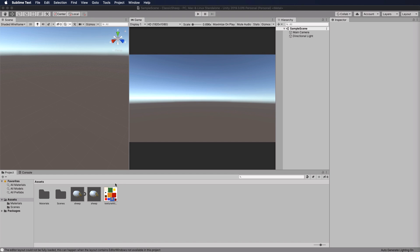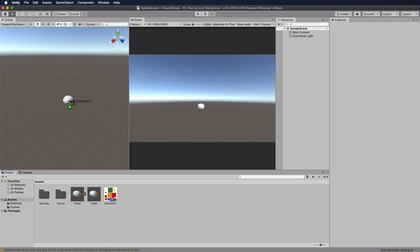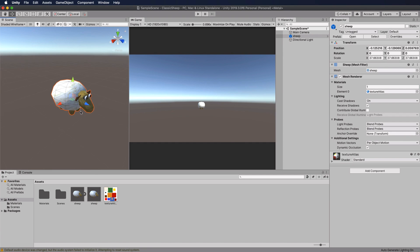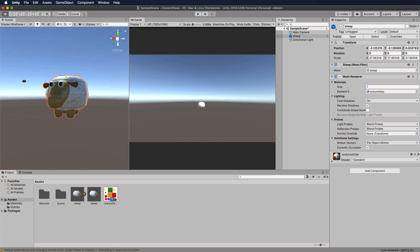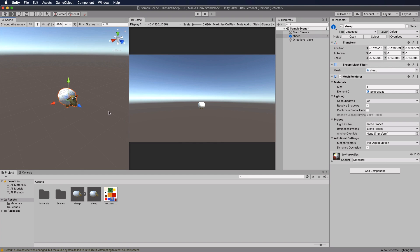I've added a package which has a sheep prefab in it. Here's the sheep — it's attached to this lecture as a resource and you may have seen it before. Drag and drop the resource in and you'll get a mesh and a prefab. The prefab is the one without the little arrow on it in the assets.